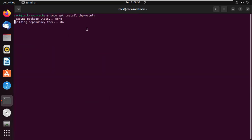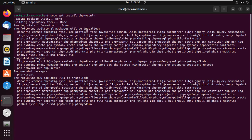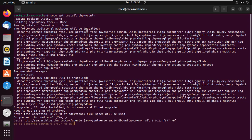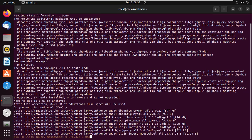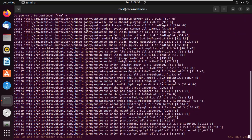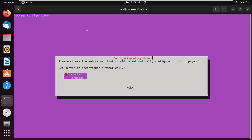Run this command to install phpMyAdmin. We have Apache installed, so press the spacebar and select Apache.